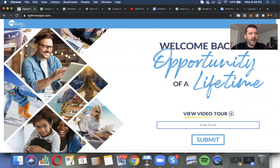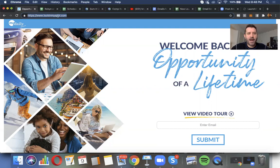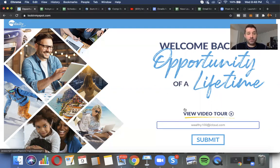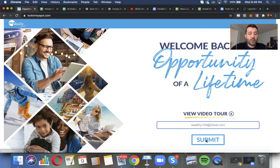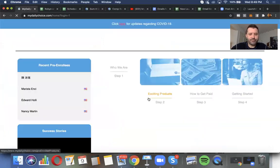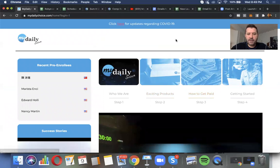I went to lockinmyspot.com. Again, that's www.lockinmyspot.com. And then you're going to enter the email you used when you set up your pre-enrollee position and you hit submit. And that's going to take you back here.